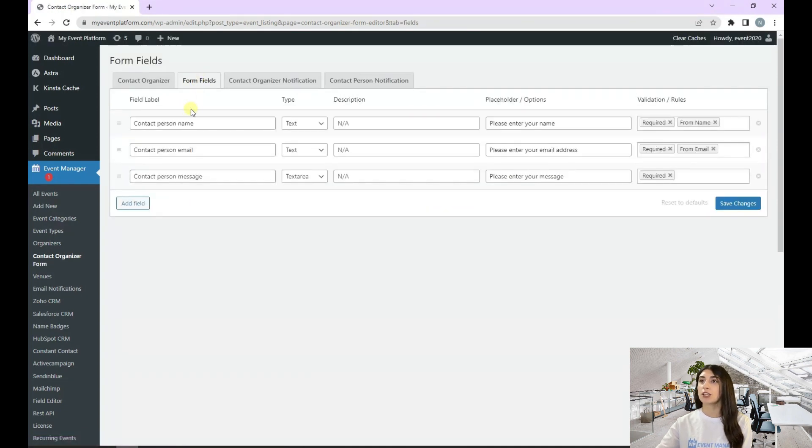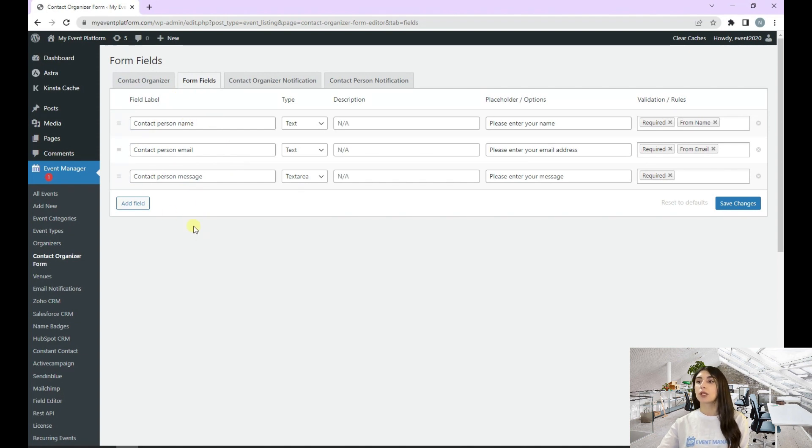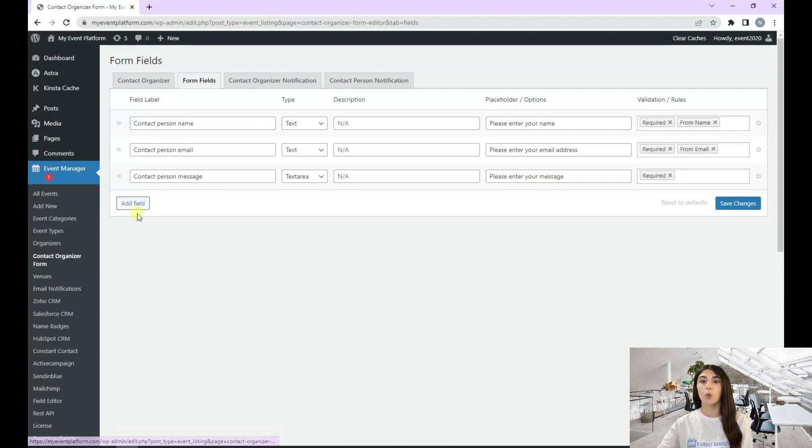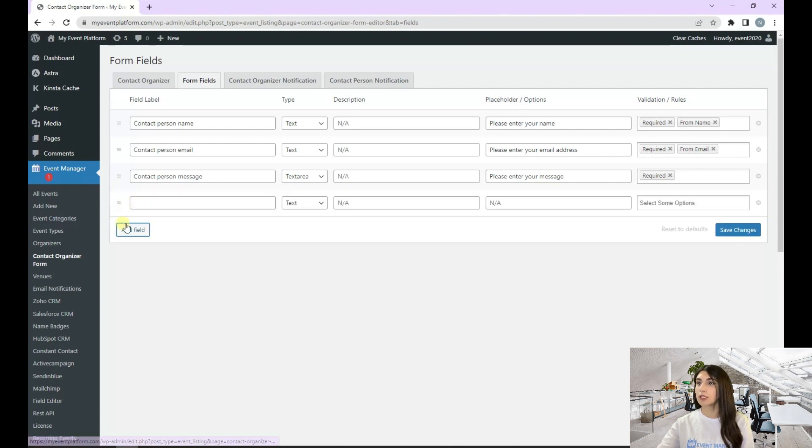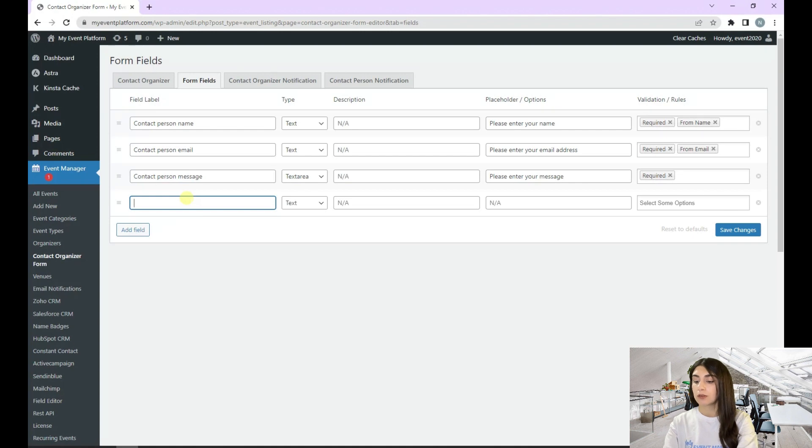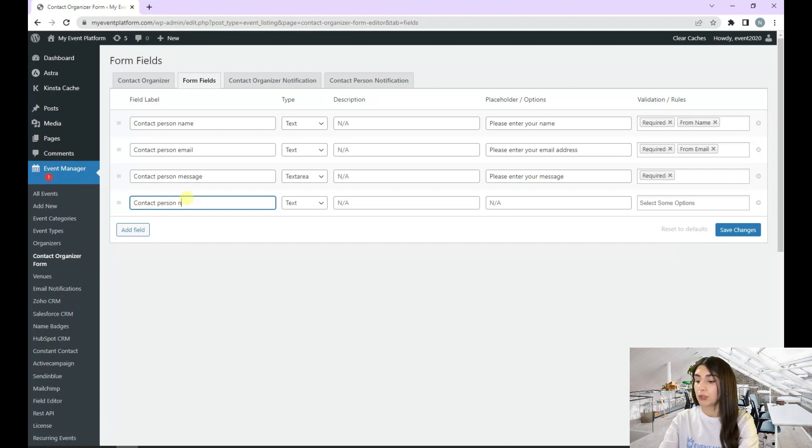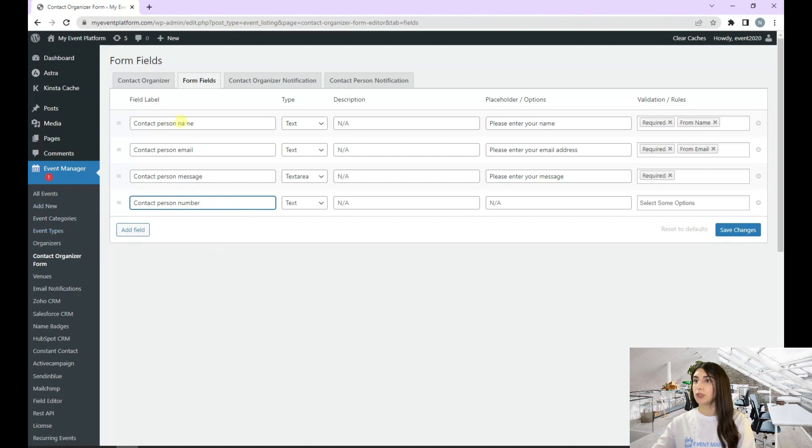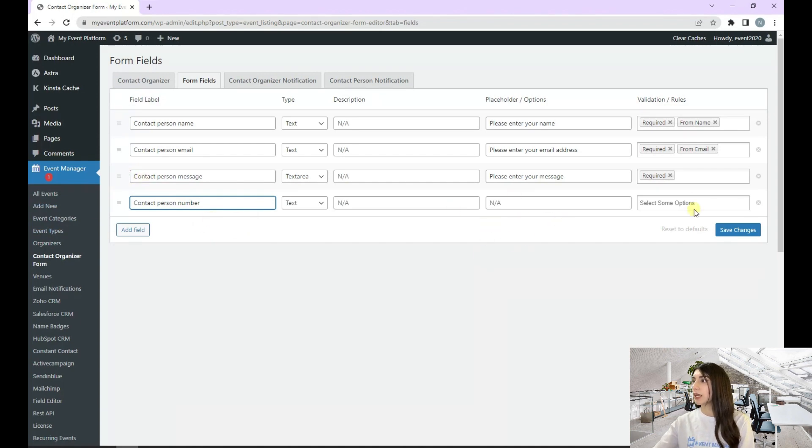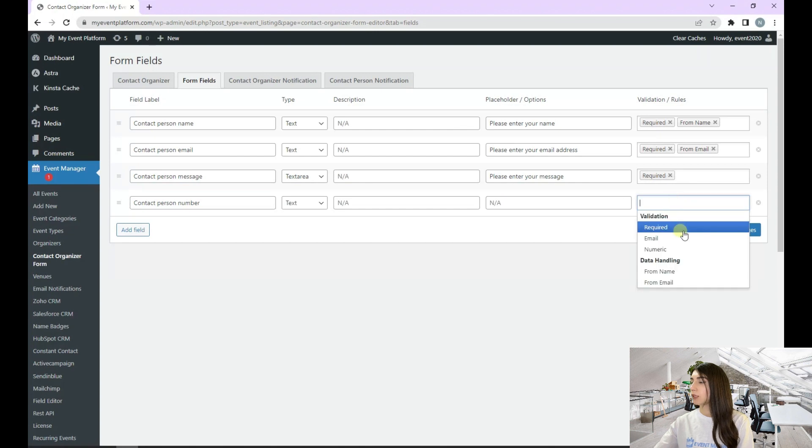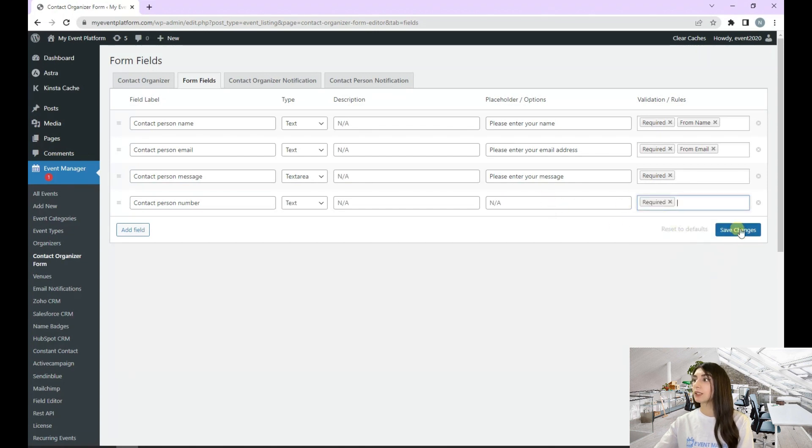Here are our field labels. With the help of the Add Field button, we can add a field. Let's add a field here. For example, contact person number. Here is the title of our field. Let's click on required and click on save changes.